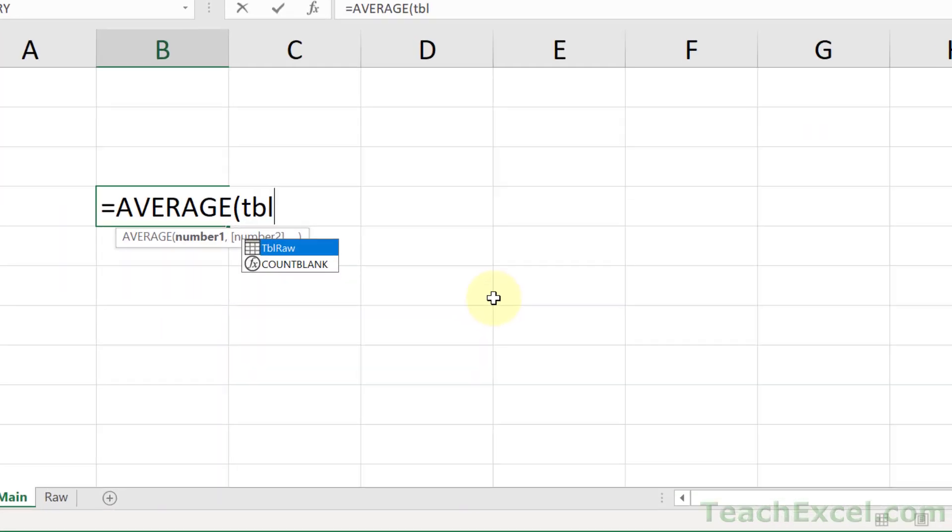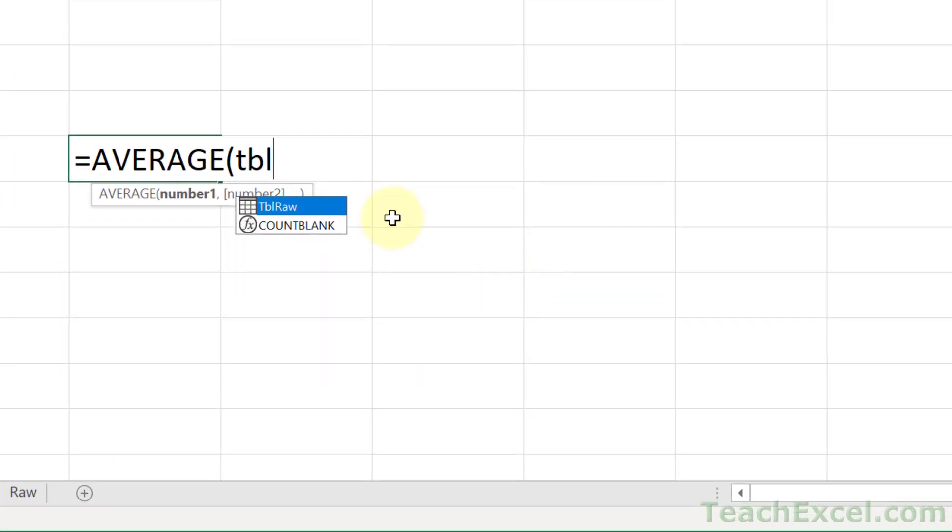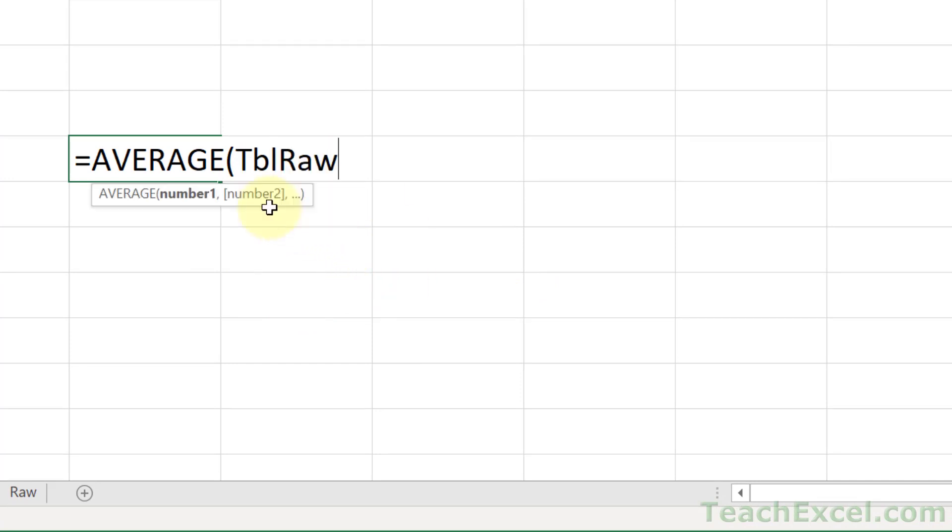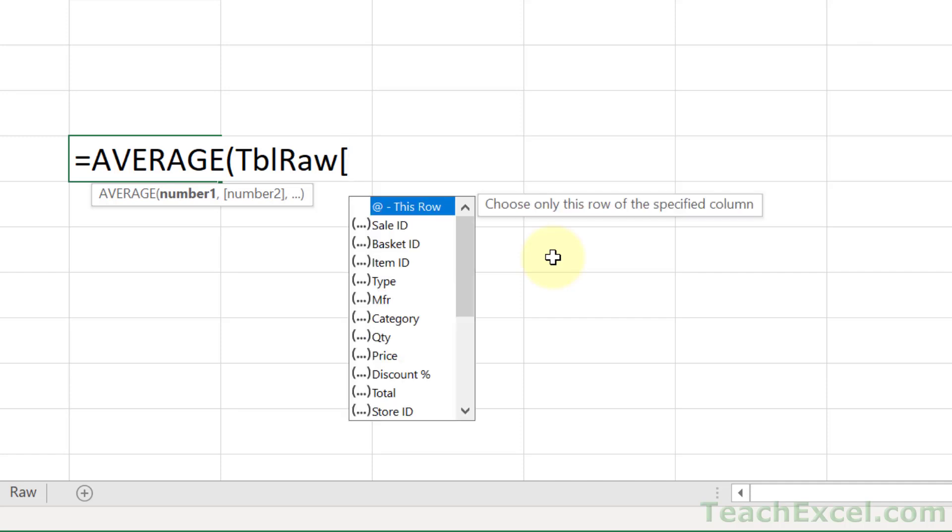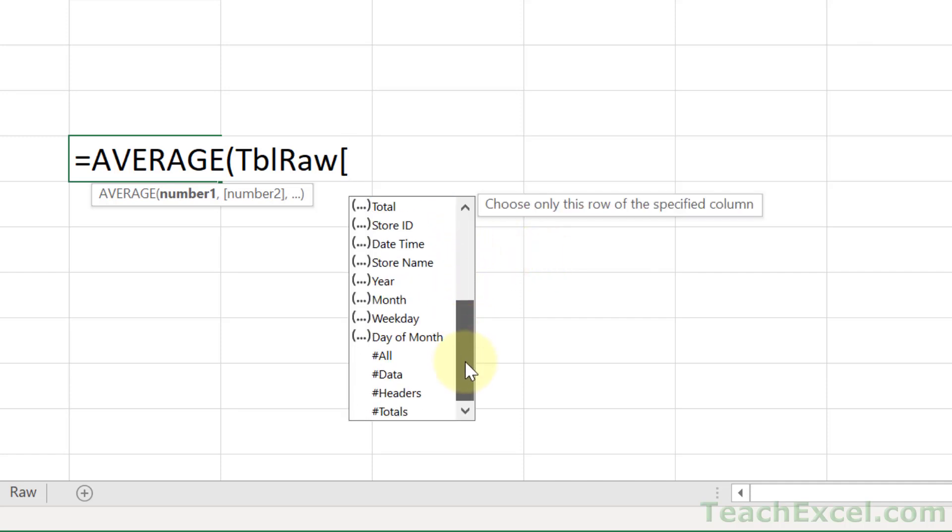And then you're going to get a list of all the tables that begin with T-B-L. Click the name of the table, or double-click, or hit Tab. And there we have the name of the table. But how do we get the column references? Put an open square bracket, and we get a list of all of the columns. But not only the columns, the other references that we can make.